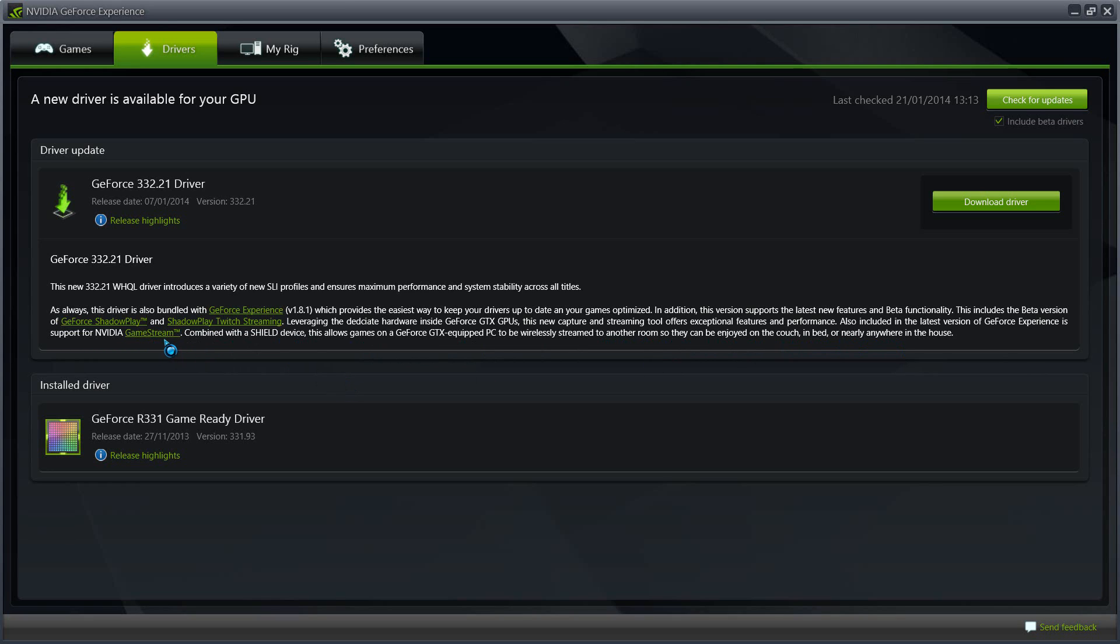So what I'm going to do is I'm going to go ahead and install this driver and test it out and get back to you. Thanks a lot for watching this video guys.